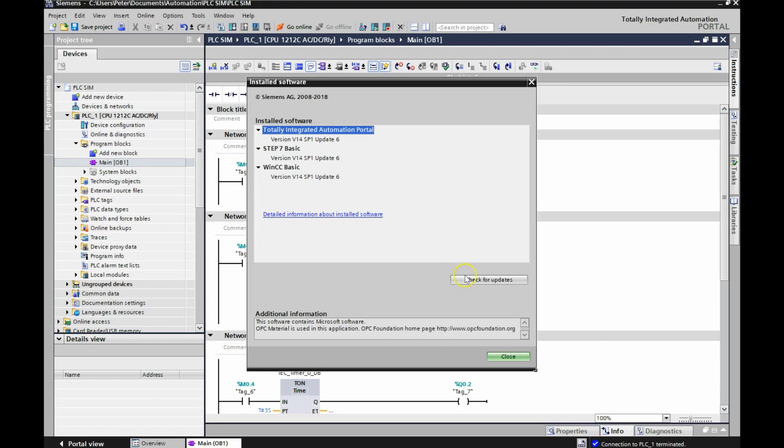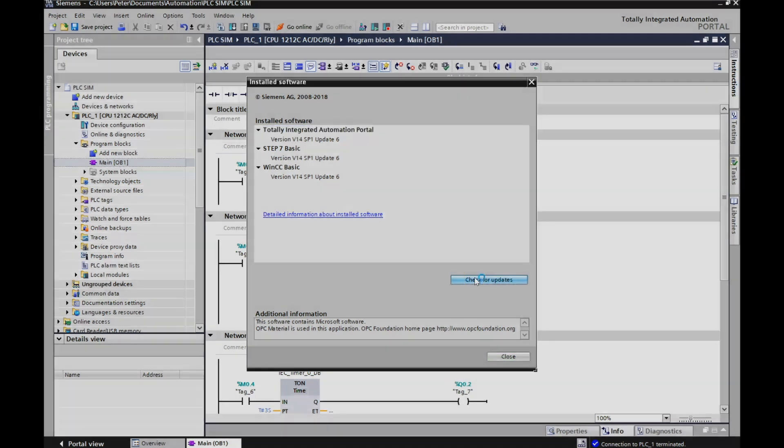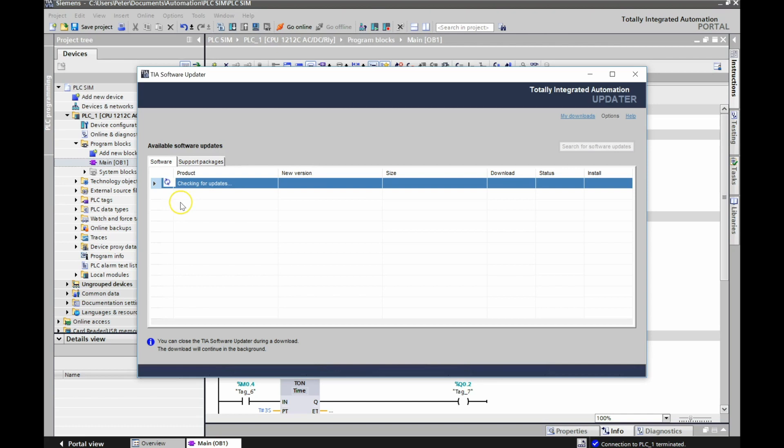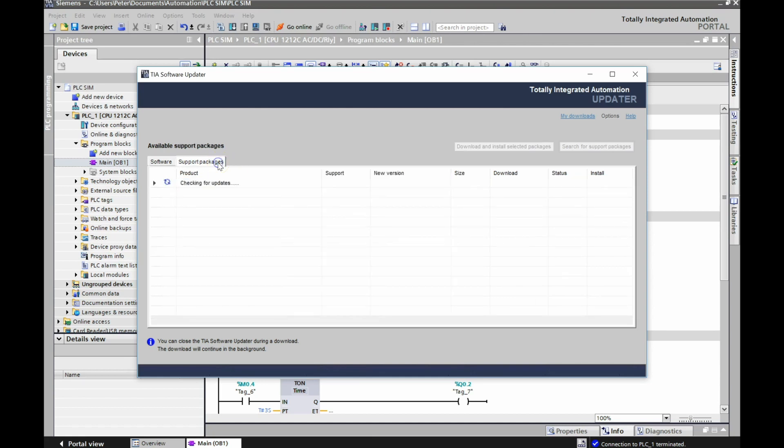What I did was I came over here initially and went to check for updates. So I'm left clicking on this. That brings up this menu right here. This takes me a while to check for the updates. But it initially gave me the updates for TIA portal, for PLC SIM, and then something else for networking and different support packages as well.